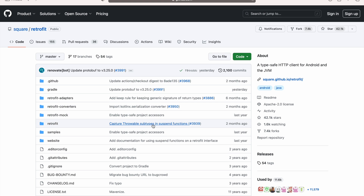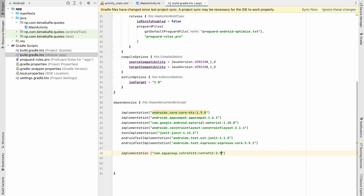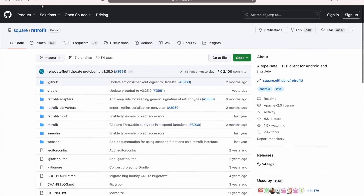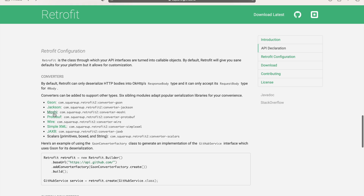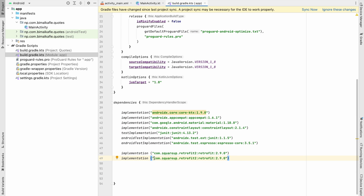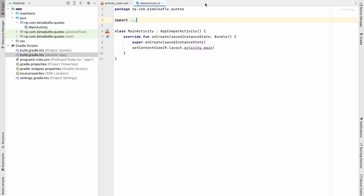The latest version is 2.9.0. Another library we need is a converter from Retrofit. We can use the Gson converter or Moshi converter — I'll use Gson. Copy and paste the Gson converter dependency, keeping the version the same at 2.9.0. Click Sync Now so the required libraries are added.